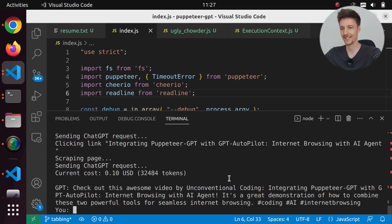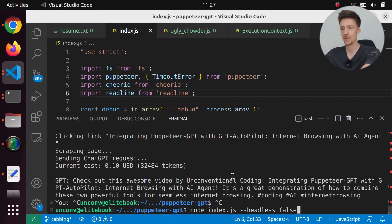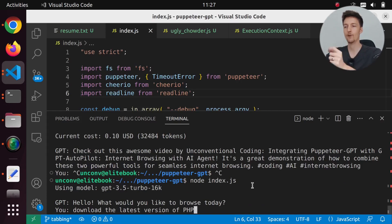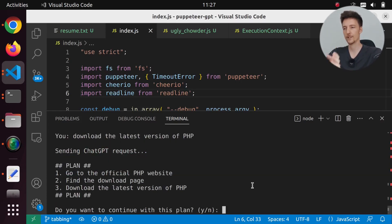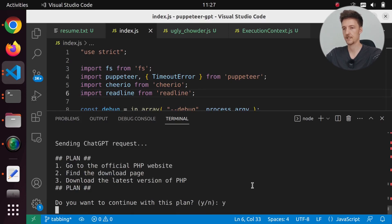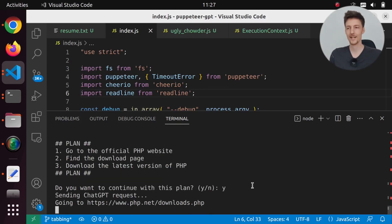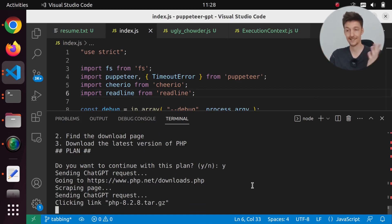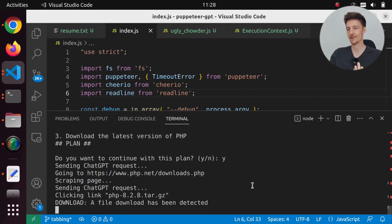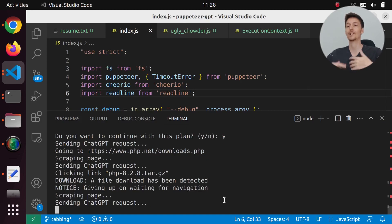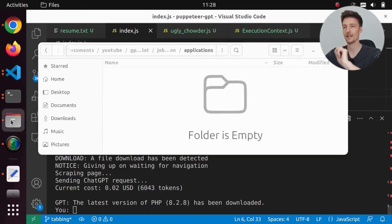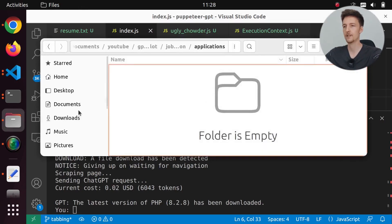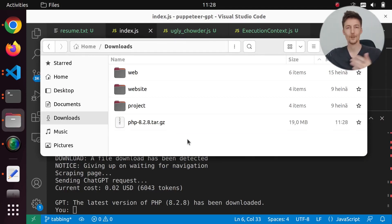So those are some of the things that it can do. There's one more demo I want to show you. I actually tried to make this work in the previous video, but I was not able to. But now it works. If I say download the latest version of PHP, it will say go to the official PHP website, find the download page and download the latest version of PHP. We are going to the downloads page directly. Sometimes it clicks the link to download it, but sometimes just answers here you can download it from this link. The Puppeteer is actually going to download the file. And if I go to my downloads folder, here it is. We have PHP 8.2 tar.gz.